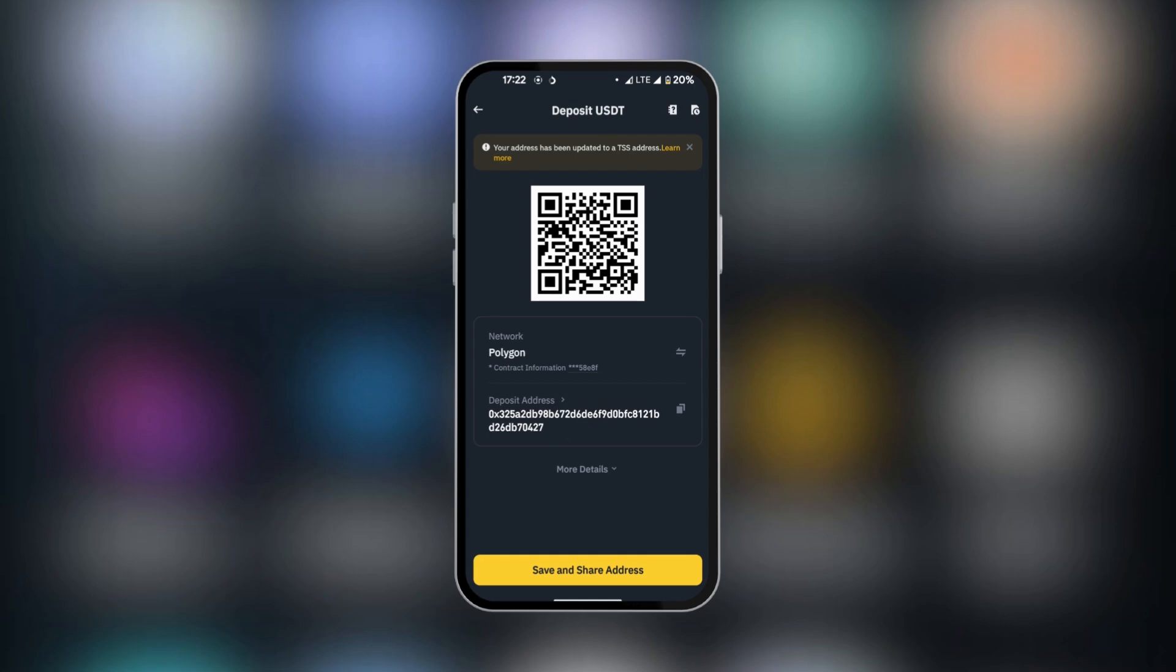After the alphanumeric address is copied, you have to also take note of the network. Now it's copied to our clipboard. We're going to go over to Gate.io.